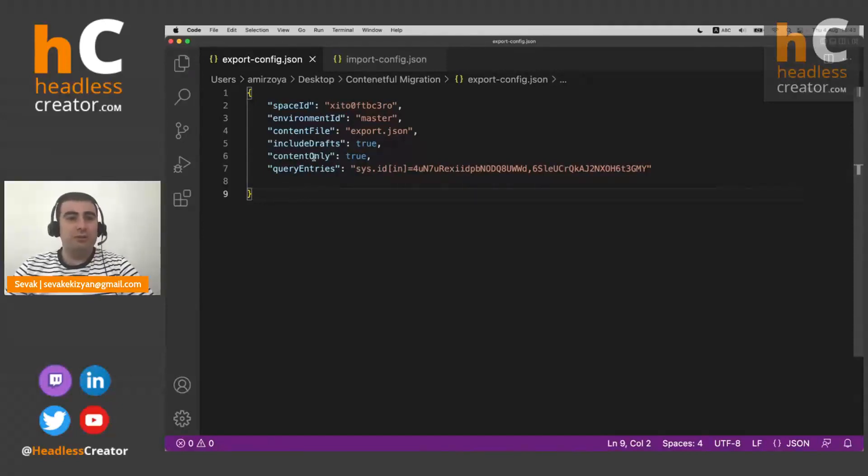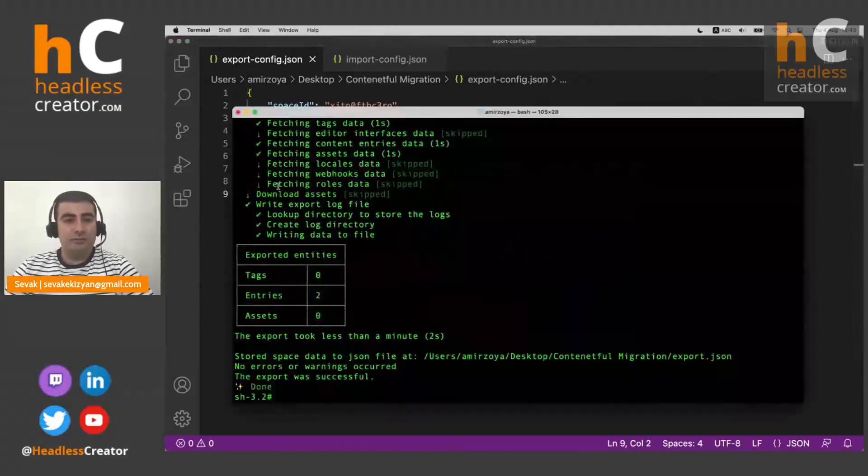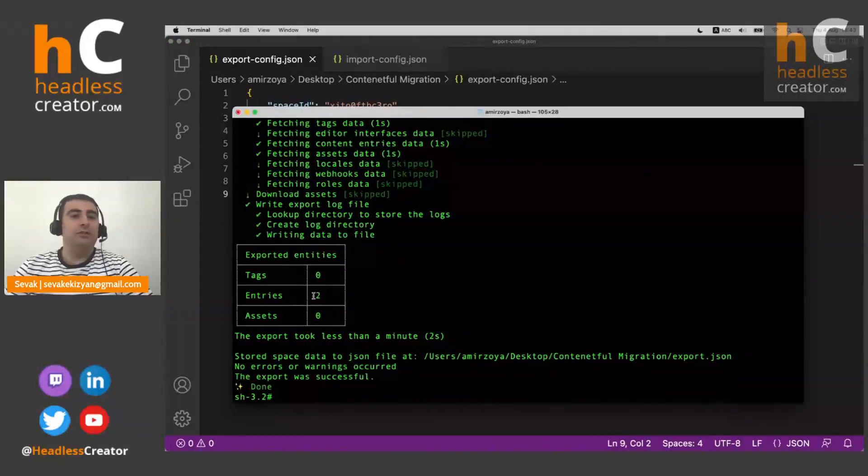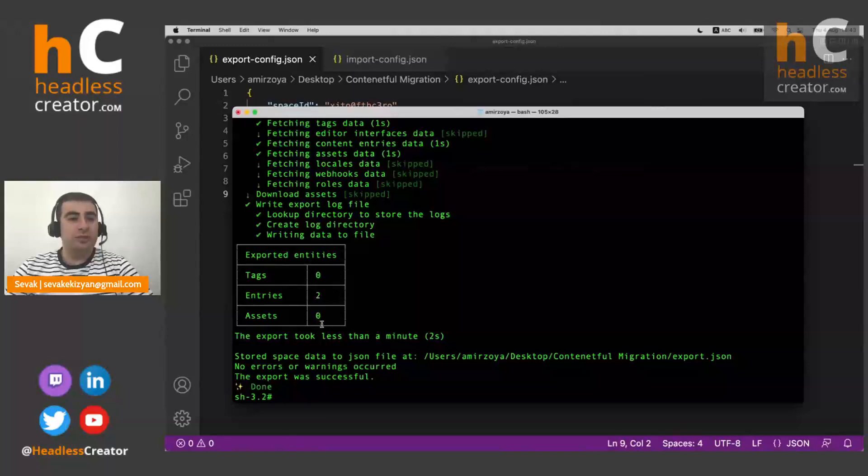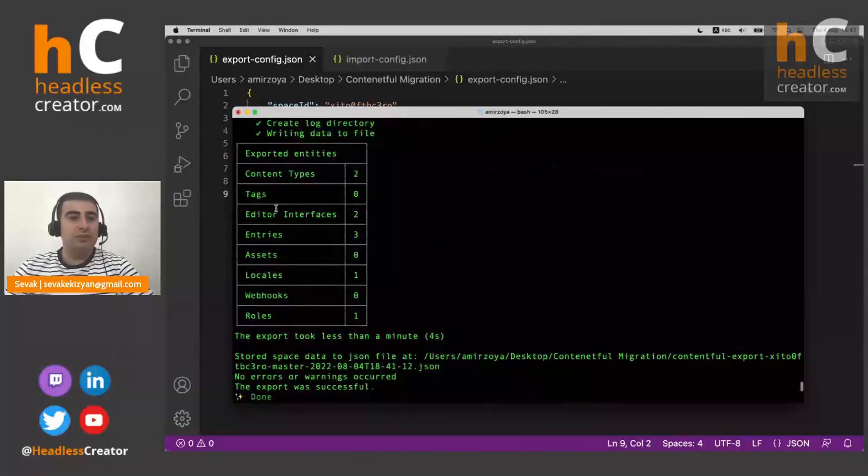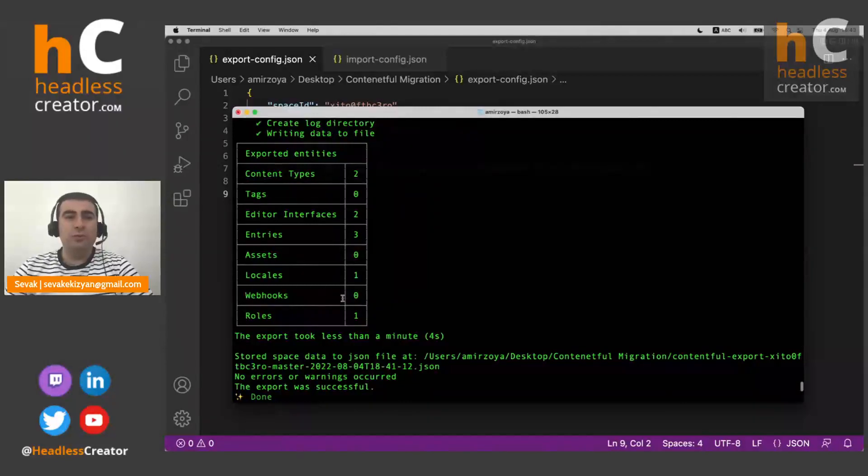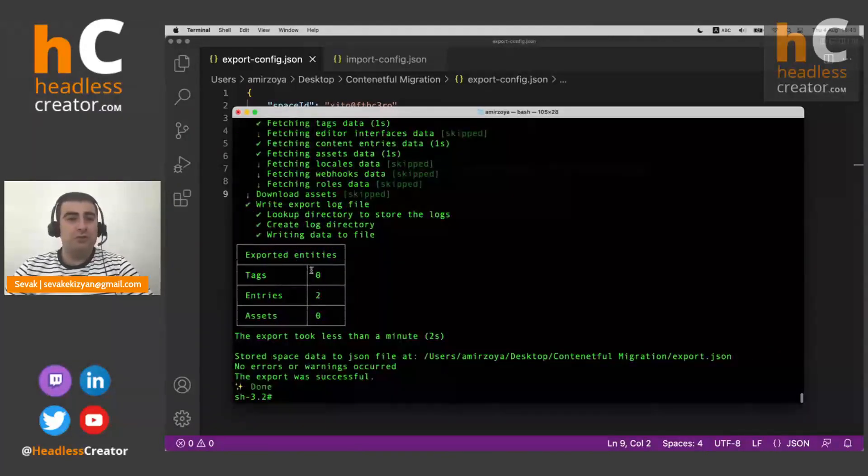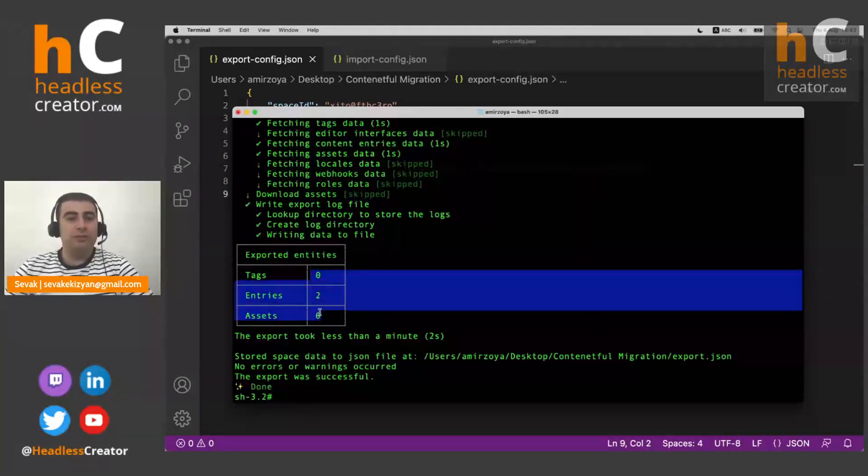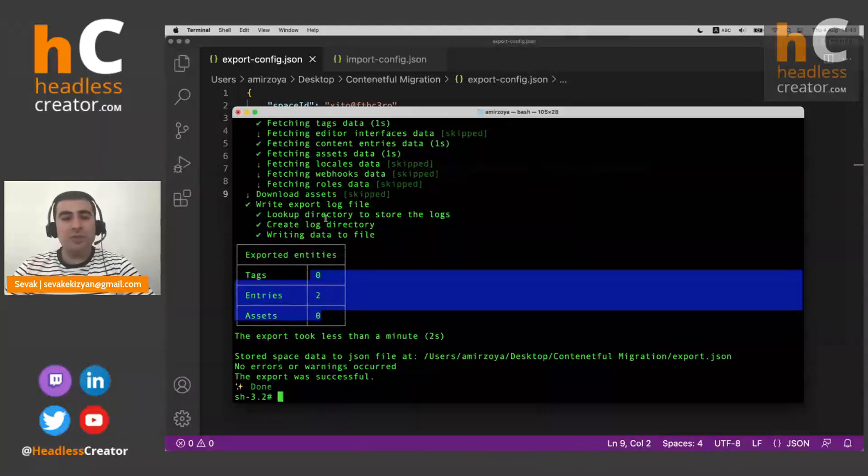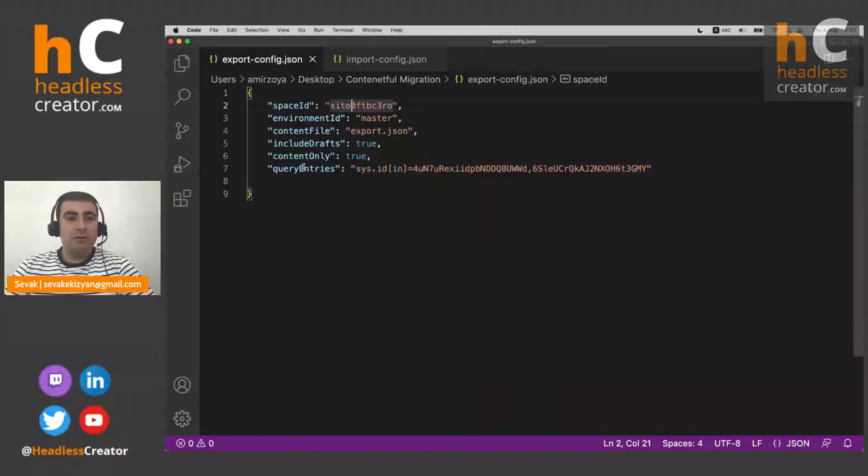It says include drafts, which will be. So it says content only, which means that you can see here that it exported only entries, assets and tags. So comparing to here, there are no interfaces, no locales, no webhooks, nothing. So it's just plain content.